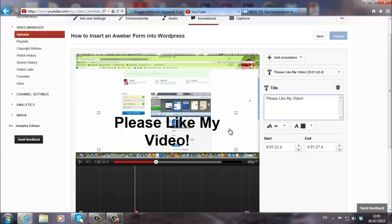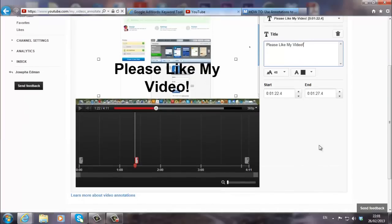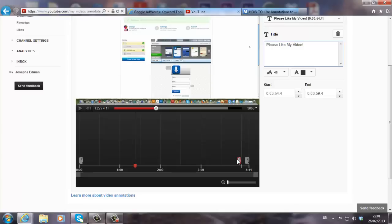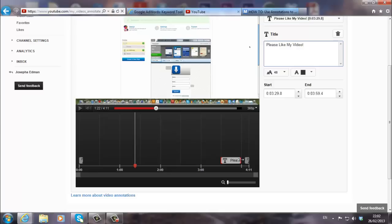And I can add that at the end of my video or towards the end of my video. Let's say I want to move it, not here. It's over here. So I'm going to kind of drag it now towards the end. Please like my video towards the end. I can change it. Here's the time. It starts at three minutes, 29 seconds and ends at three minutes and 59 seconds. I can change it here. And it will change over here. So I can decide how long this annotation is going to be.